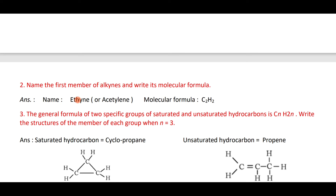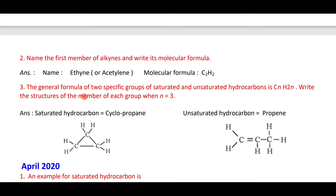The first member of the alkyne series is ethyne, with molecular formula C₂H₂. The general formula of cycloalkanes is CₙH₂ₙ — same as alkenes. Cyclopropane and propene both have the same general formula CₙH₂ₙ, where n equals 3. These are examples of structural isomers.